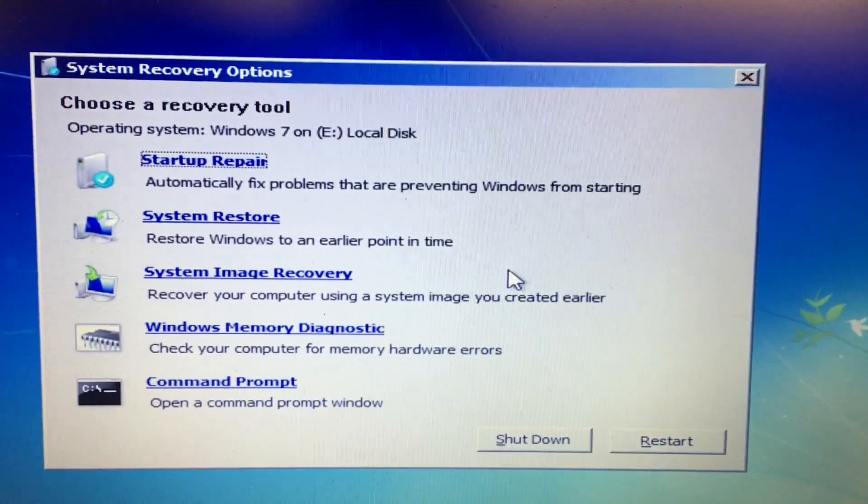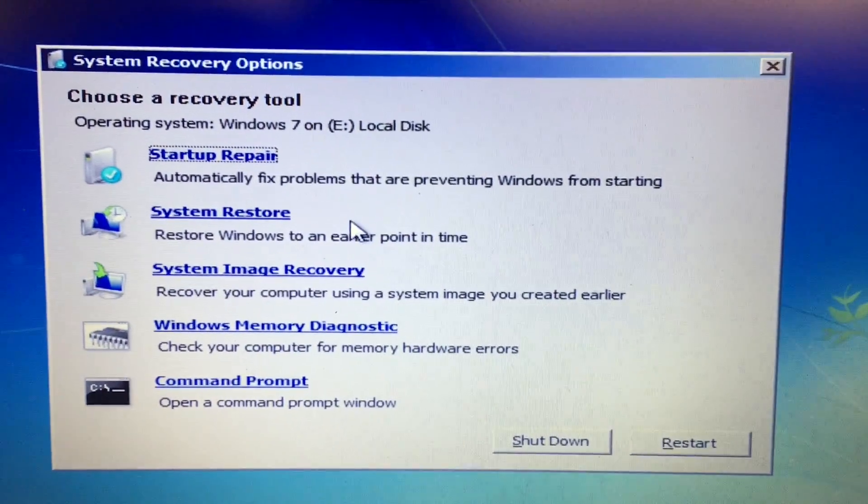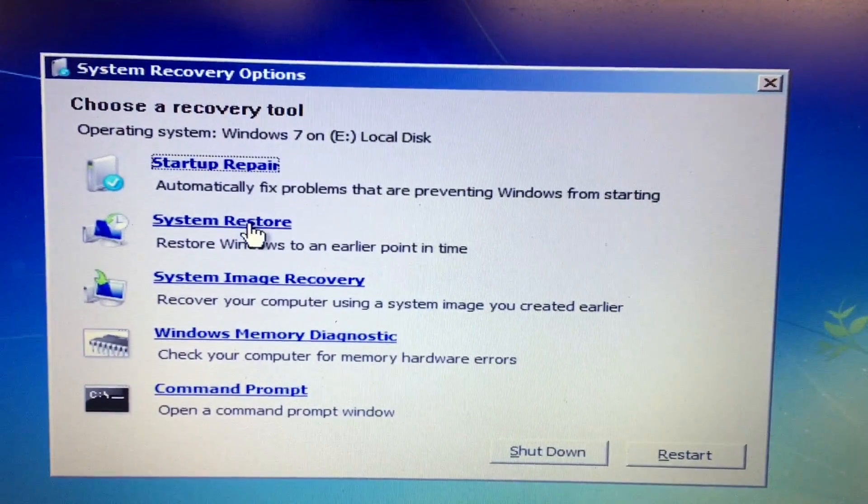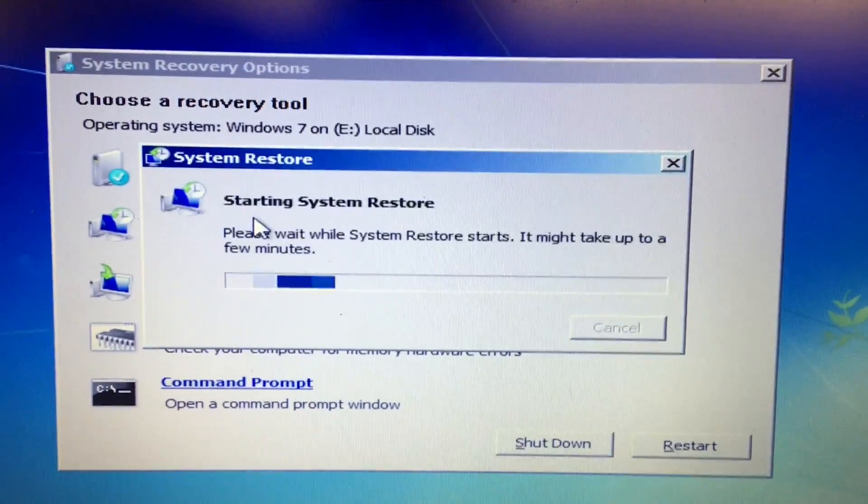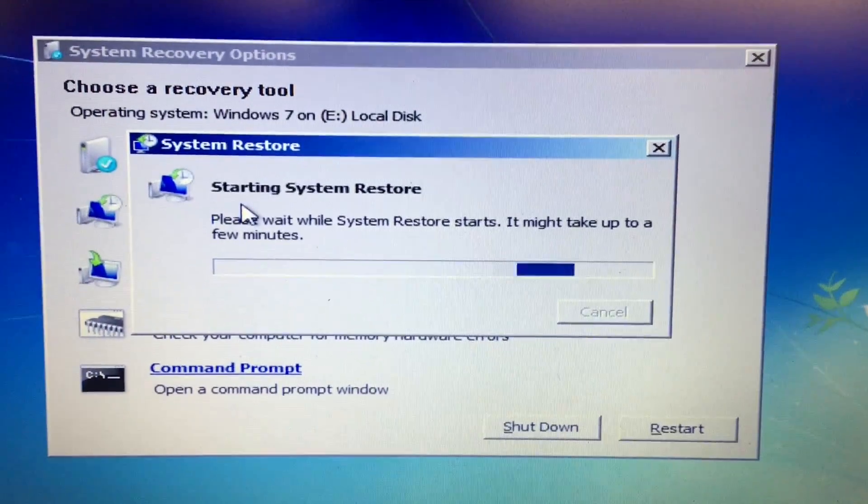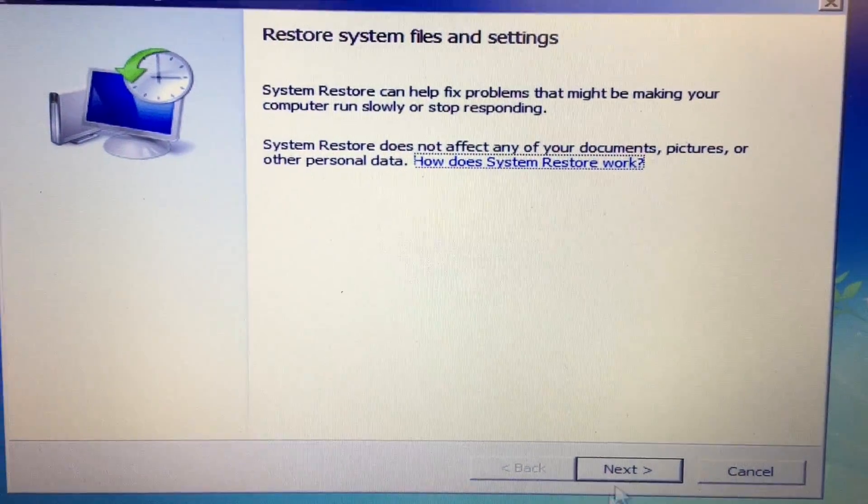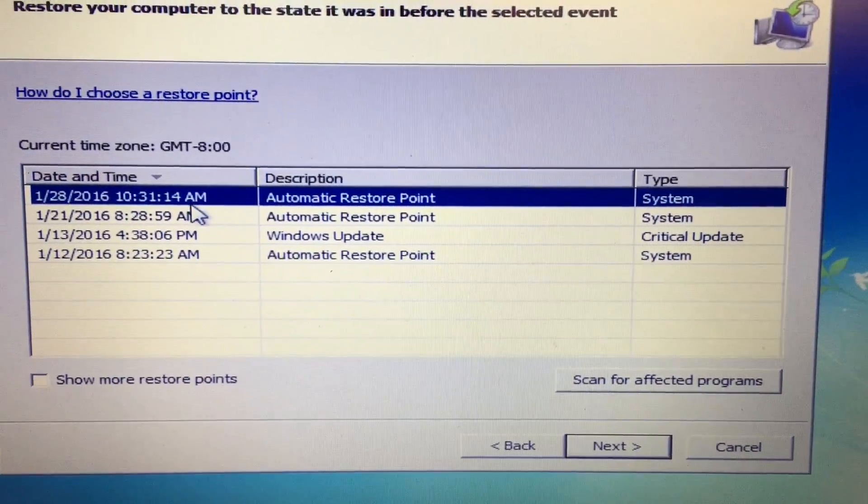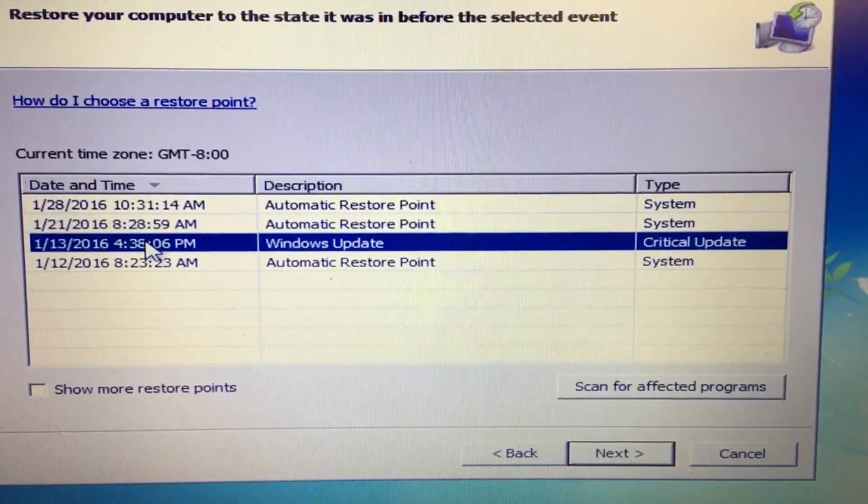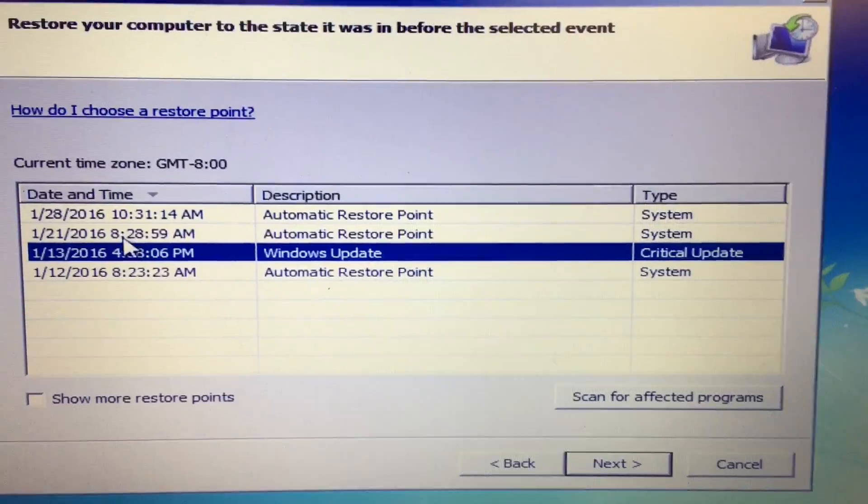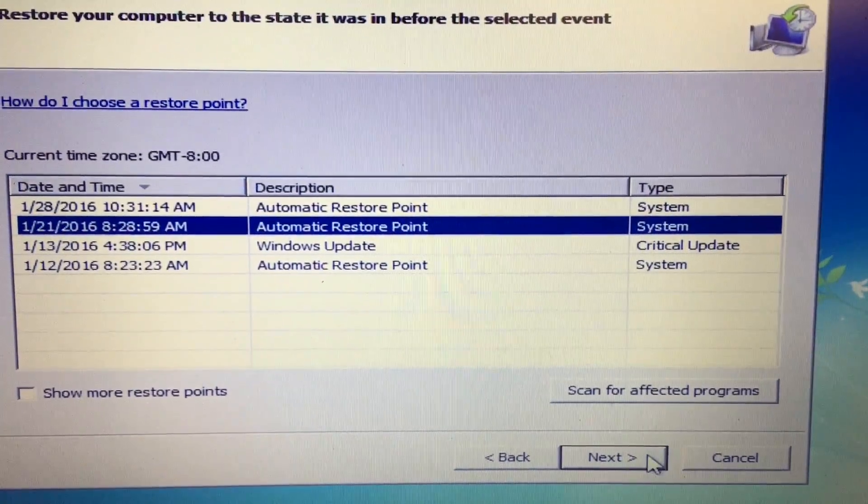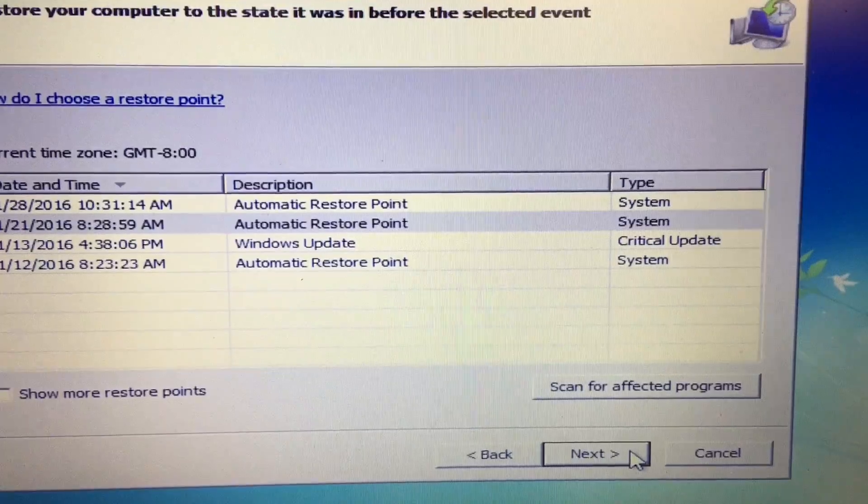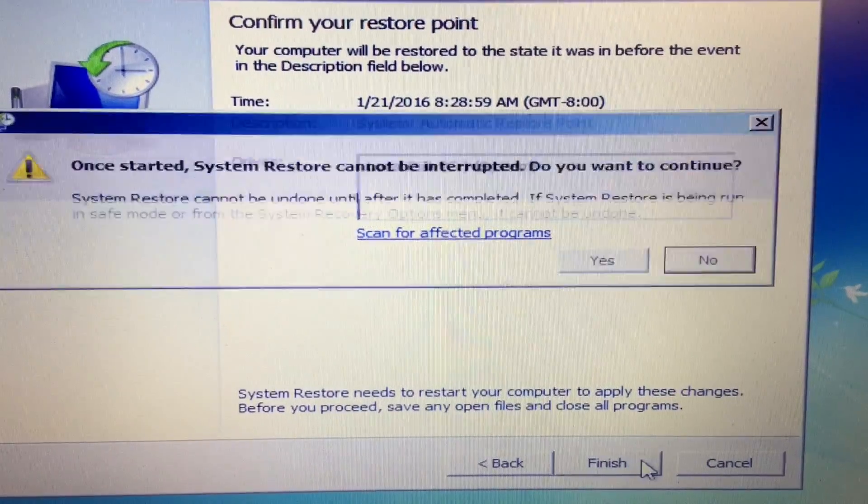Don't use AVG. System Restore is the fix - it's so easy. Next, pick a time when it worked. In this instance, I'm going back to the 21st, a few weeks ago.